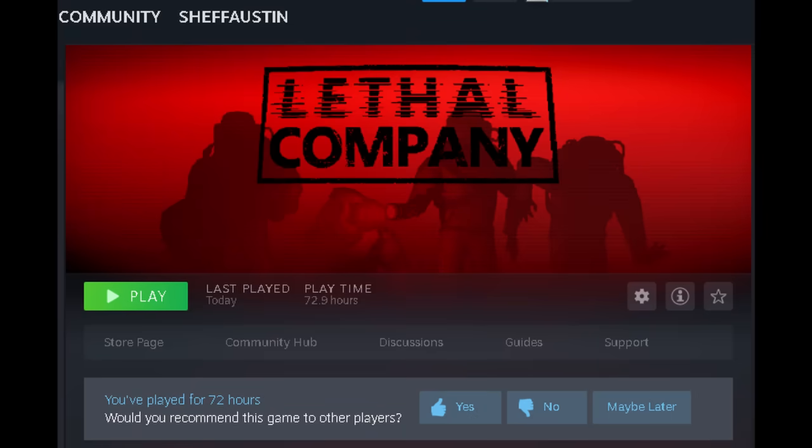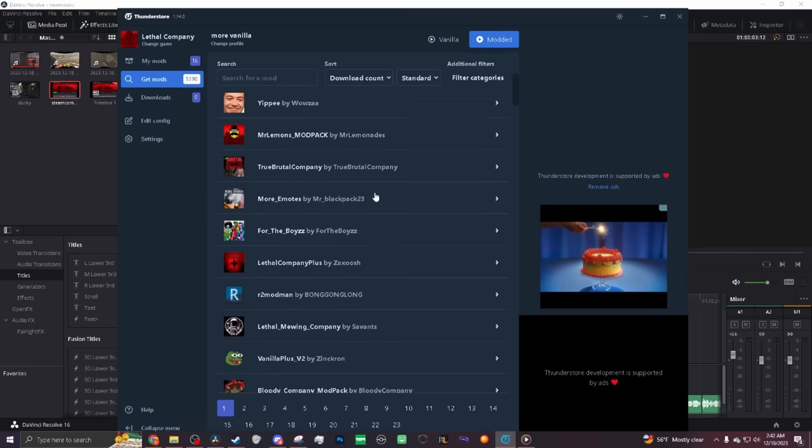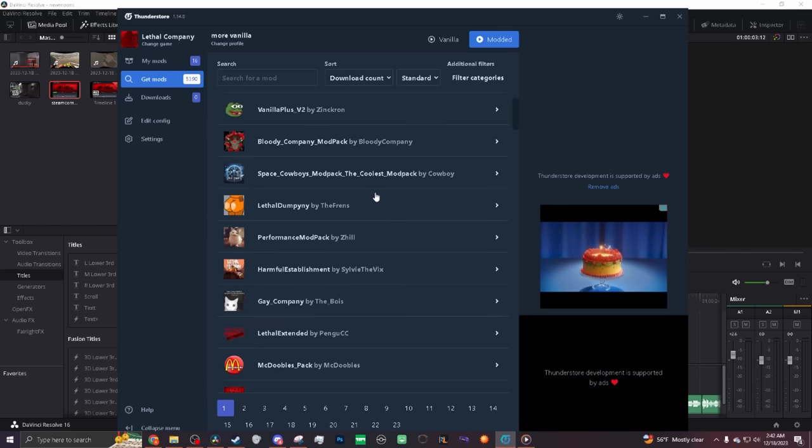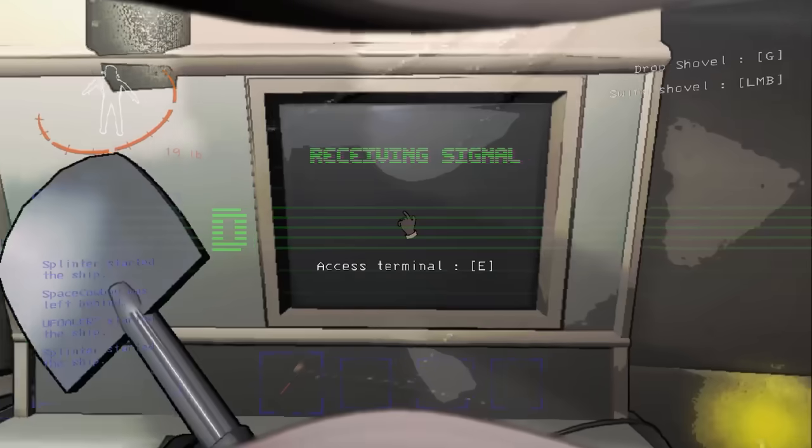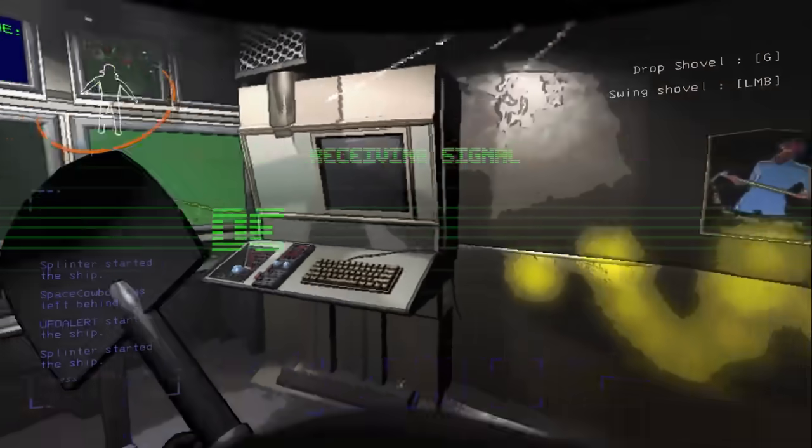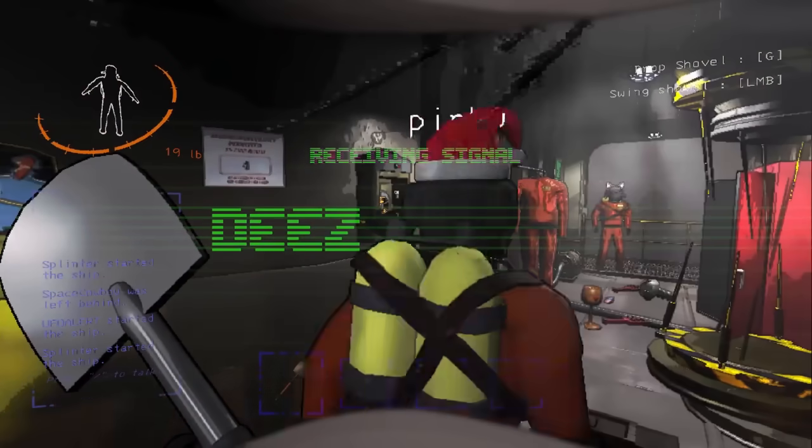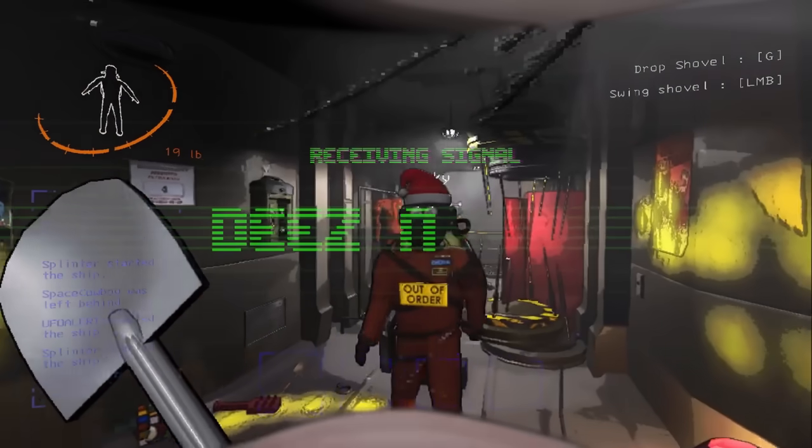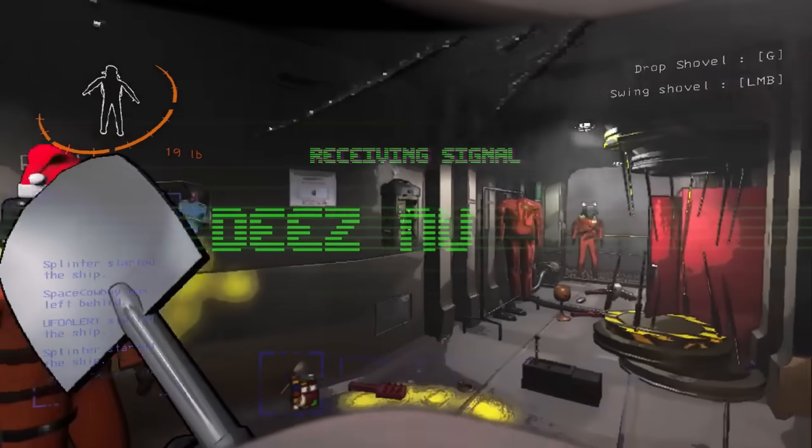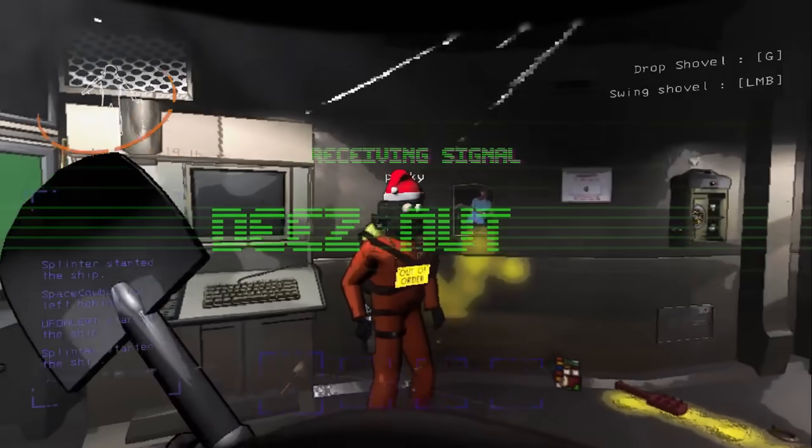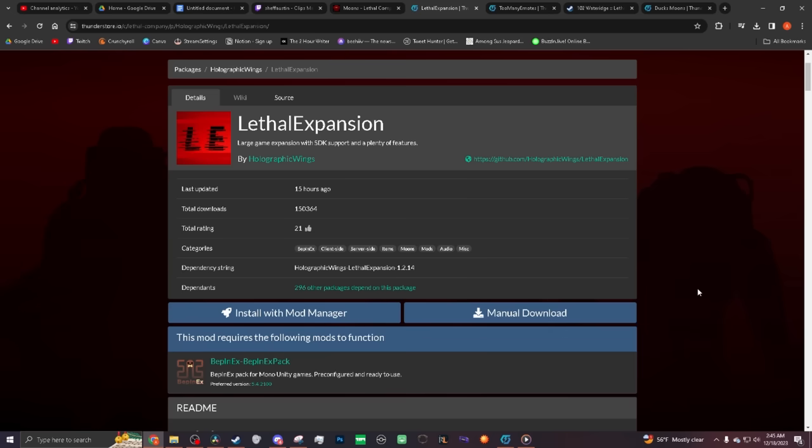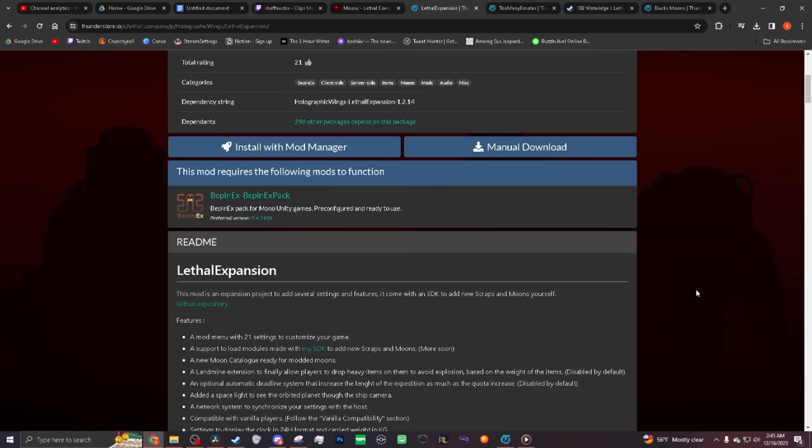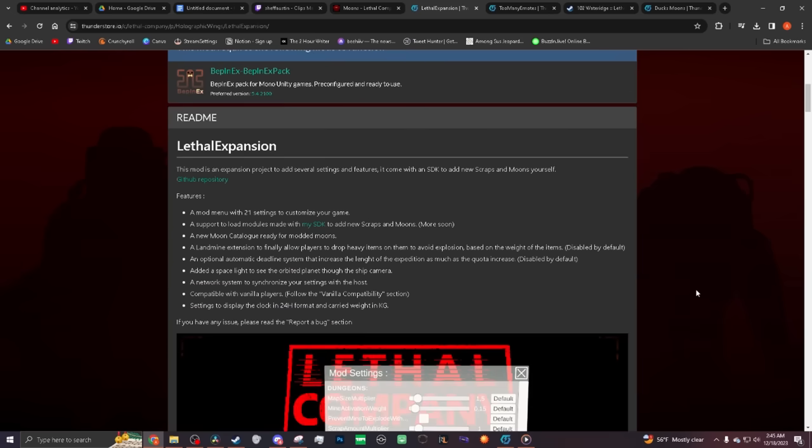As someone with 73 hours of Lethal Company under my belt, I'm always looking for new ways to enjoy the game. One of the most exciting prospects is the addition of new planets, and while the developer has yet to add any of their own, the modding community has already built a framework to make modded moons a reality.